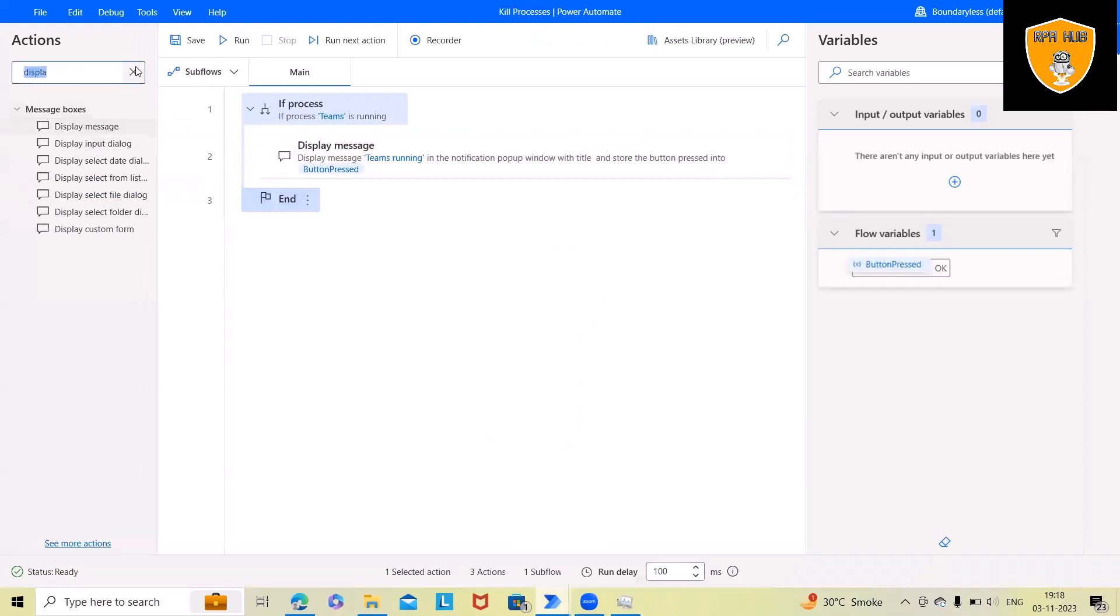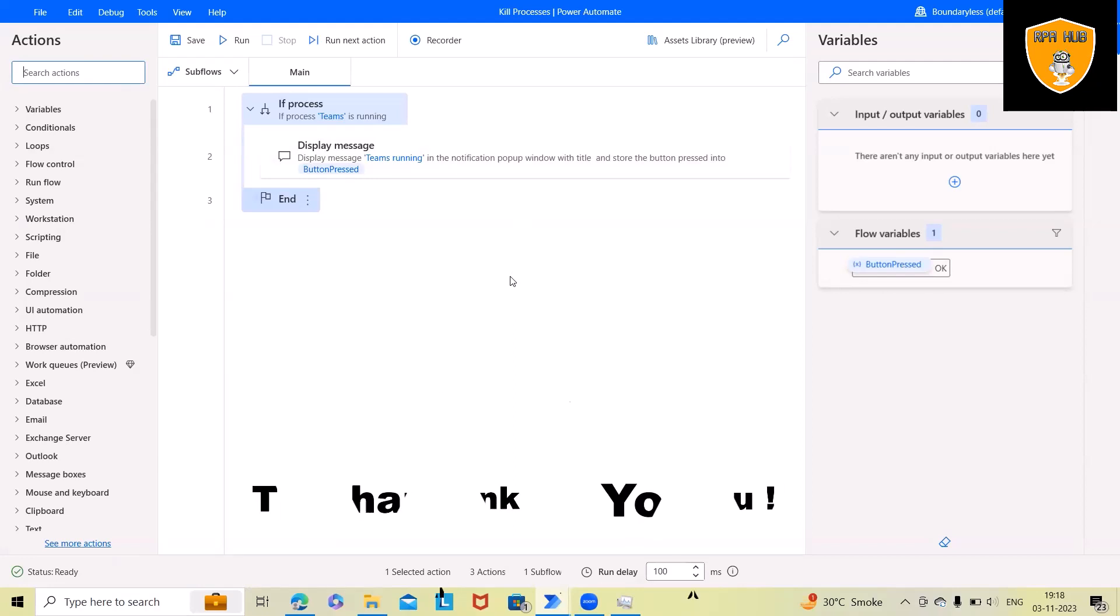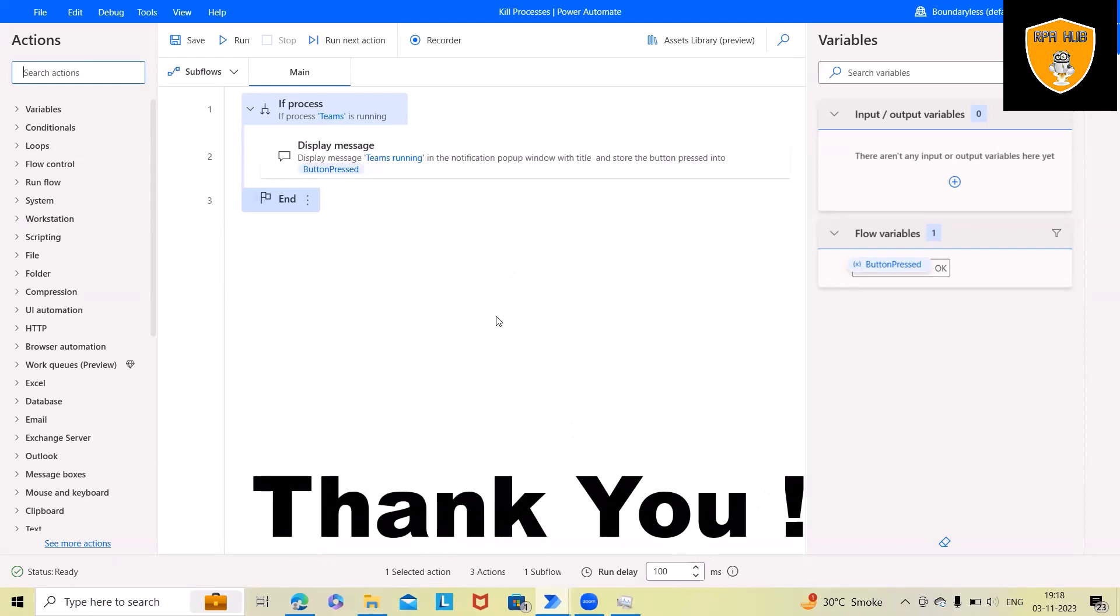This is how we can kill and verify if the process is running, then perform the actions by using Microsoft Power Automate Desktop version. That's it from this video. Hope you enjoyed the content. If you think this will be useful, don't forget to share with your circle. Thank you for watching.